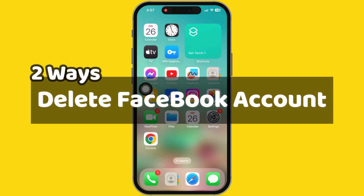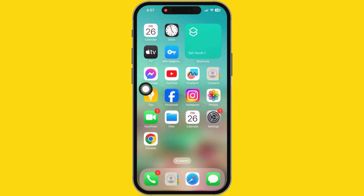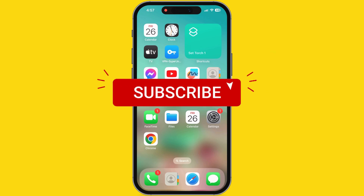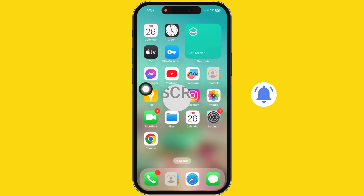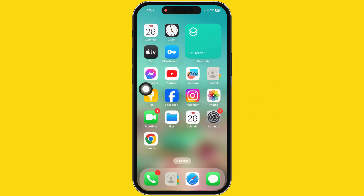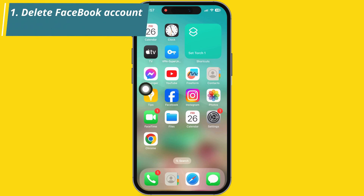Do you want to delete your Facebook account forever? Hello friends, I am Carly. In this video, I will show two different ways to delete your Facebook account temporarily and permanently. I want to delete my Facebook account permanently, so let's follow the steps on a video screen.